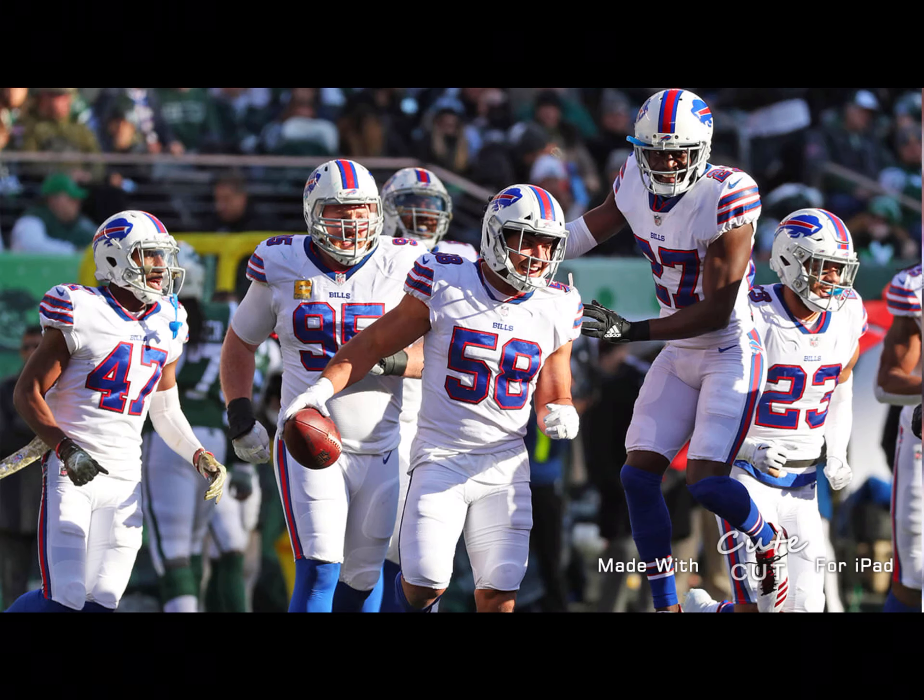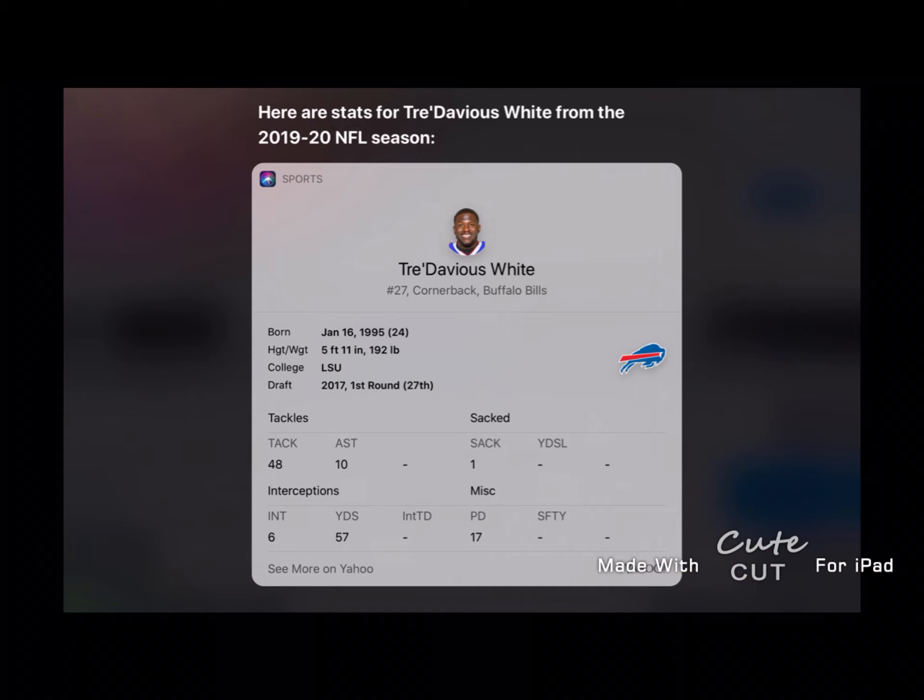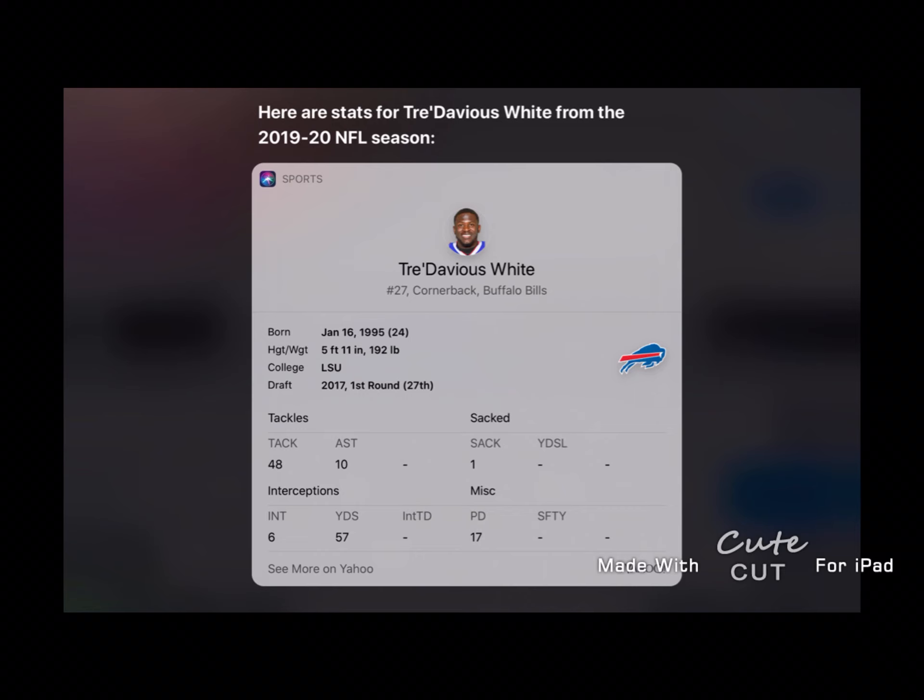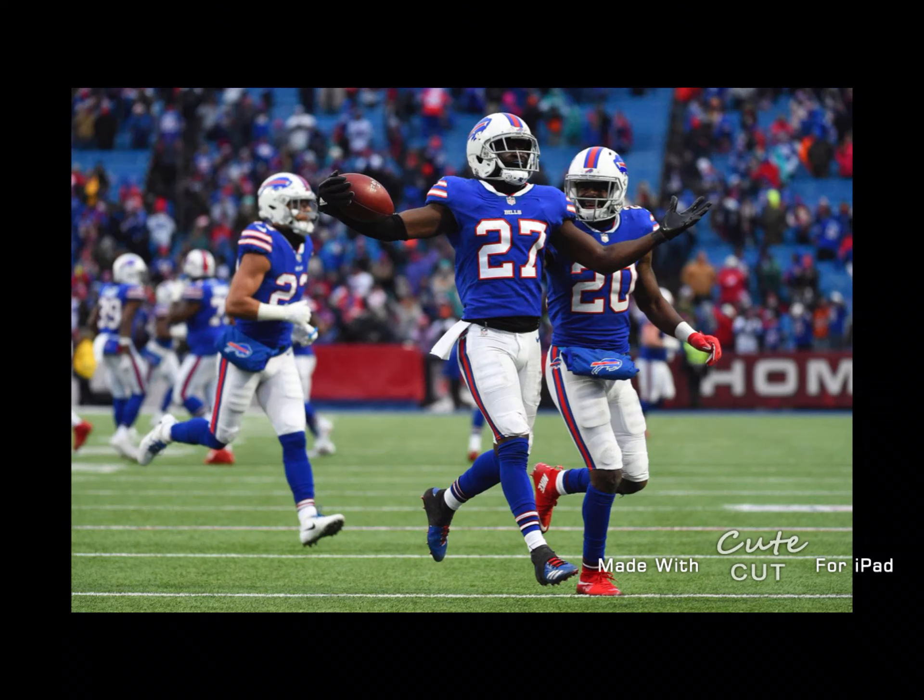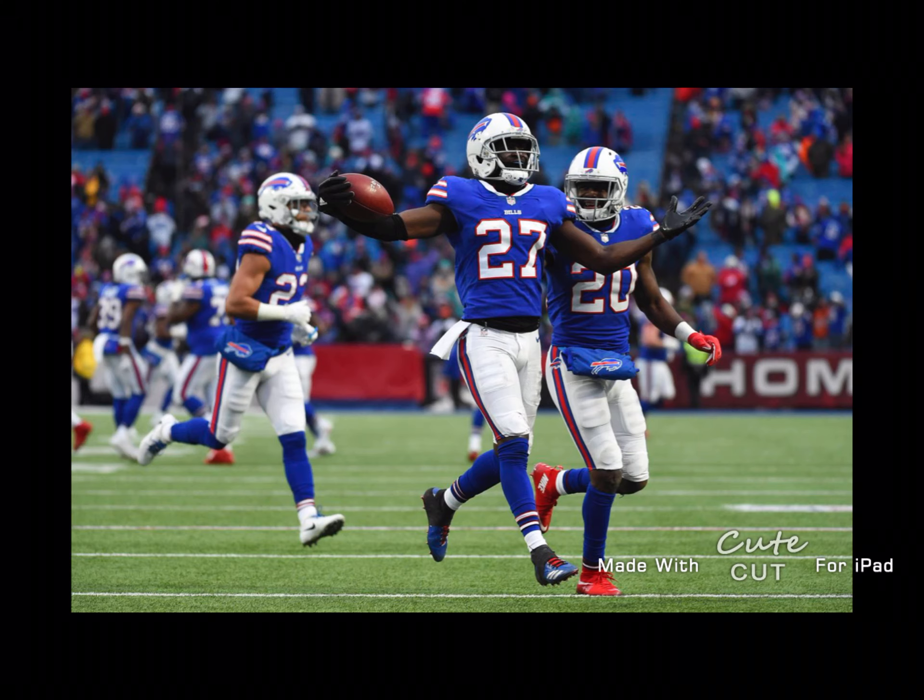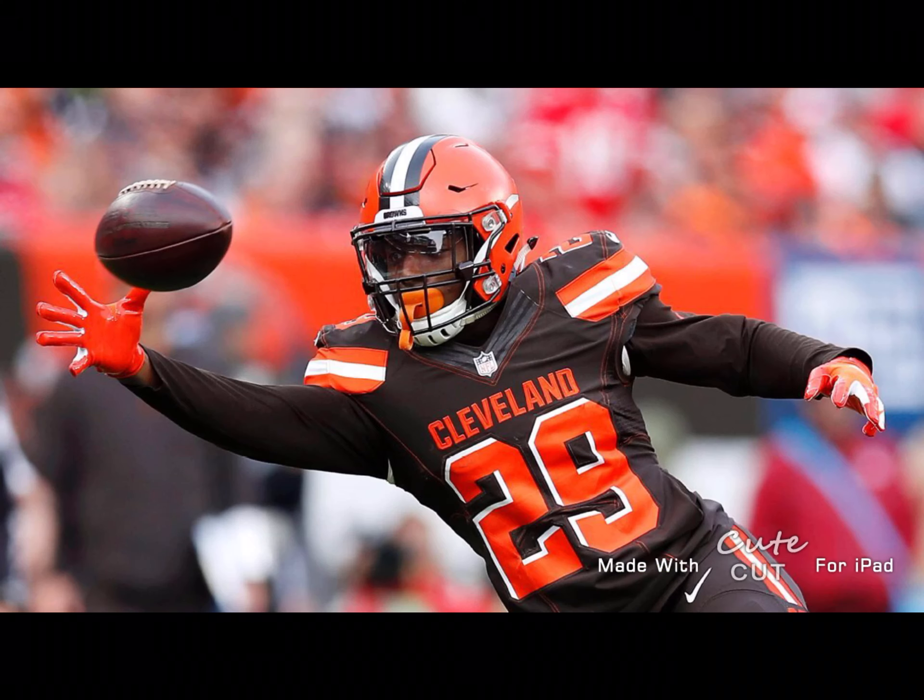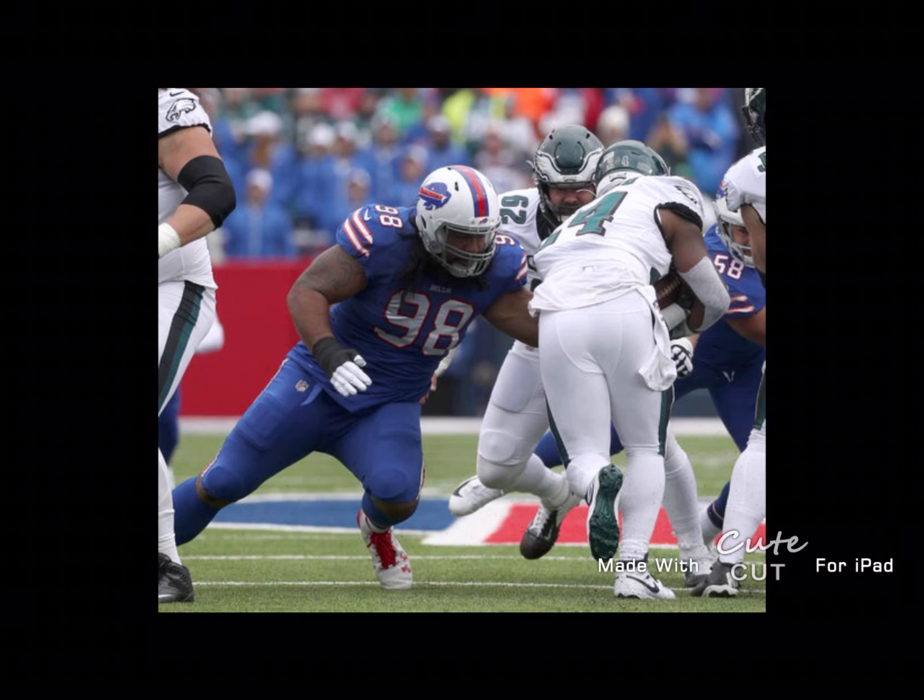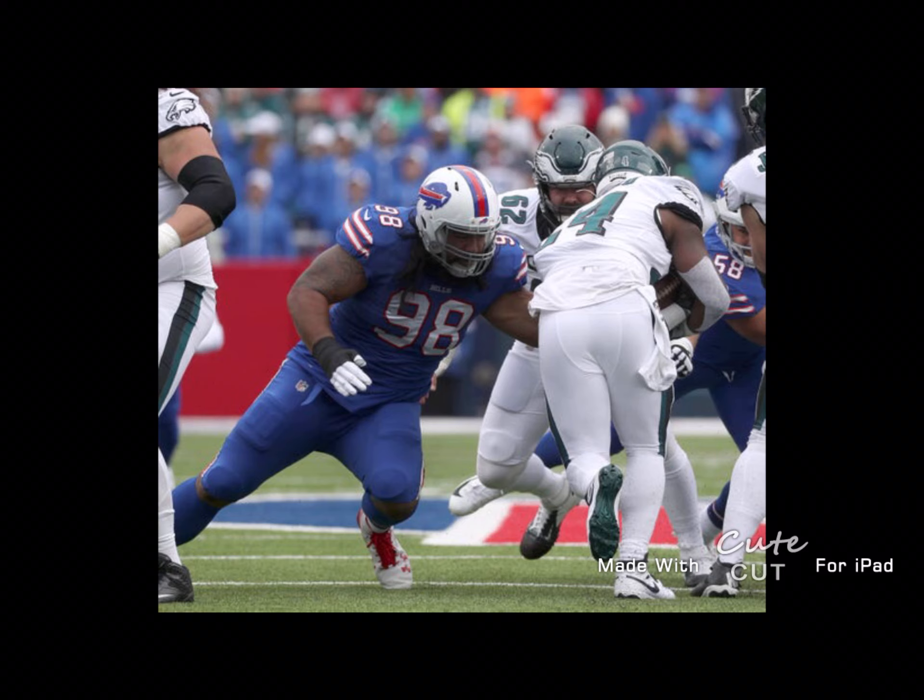But let's talk about the Bills defense now. Tre'Davious White, one of the best players in the Bills defense and in the whole NFL, has more interceptions than anyone in the Bills defense. Their pass defense is one of the best, third ranked in the whole NFL. But when running backs catch the ball, they're really bad at that. They're tied 19th. But against the run defense, which is just running the ball, they're ranked 9th.